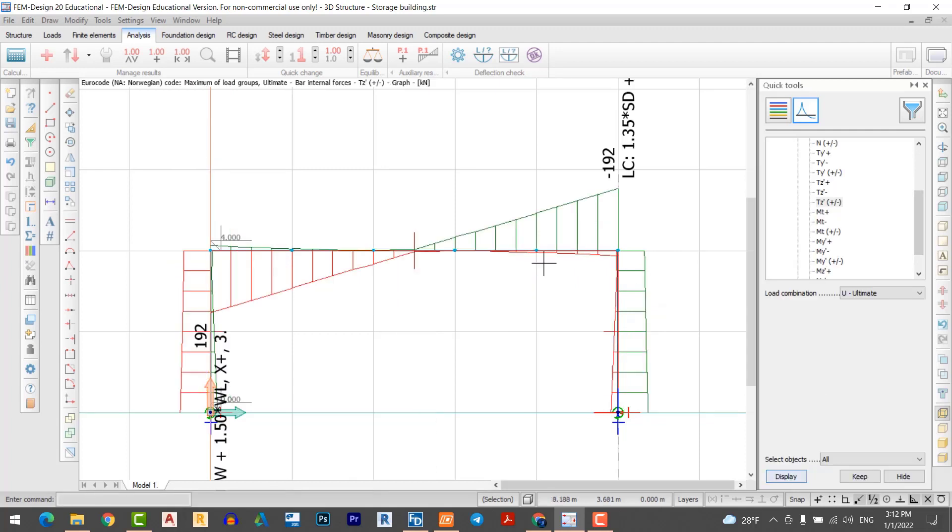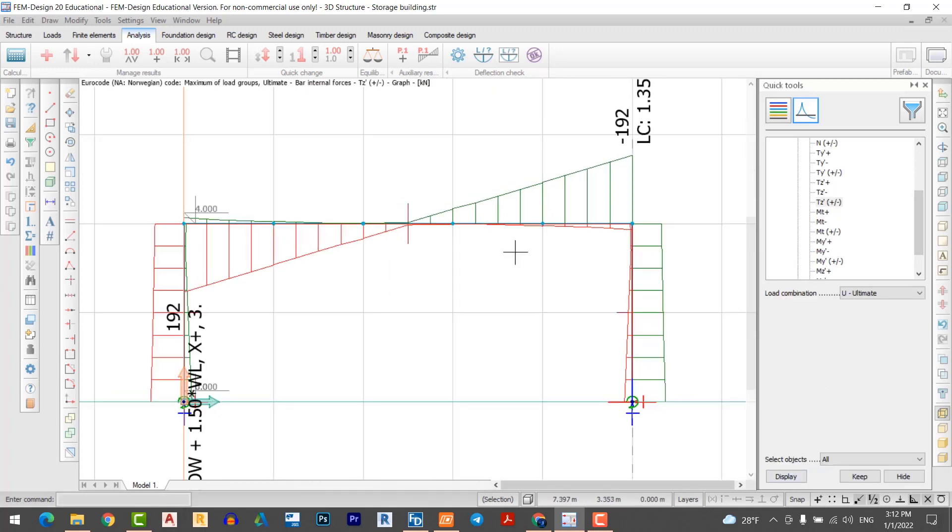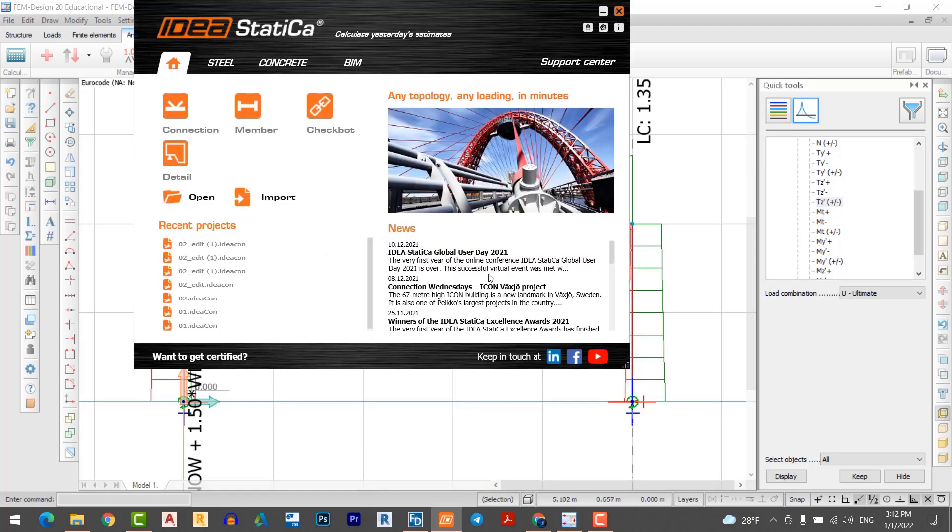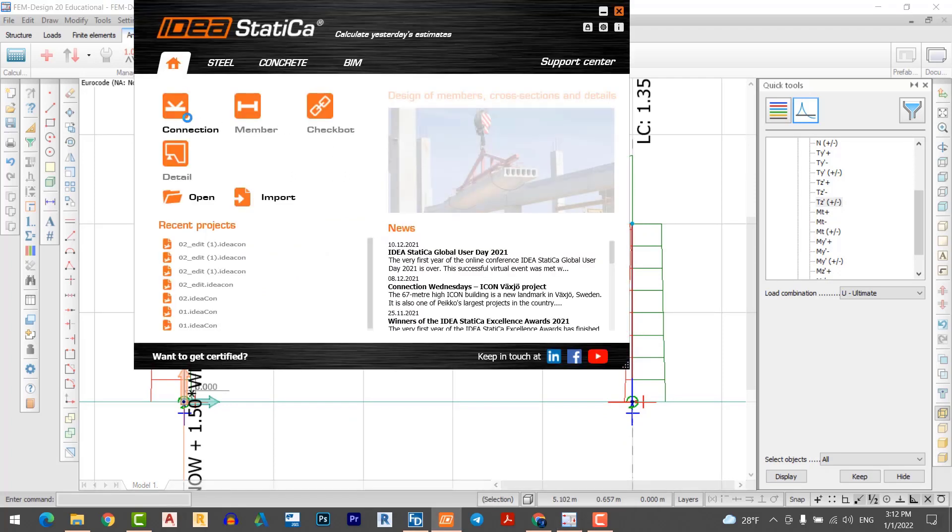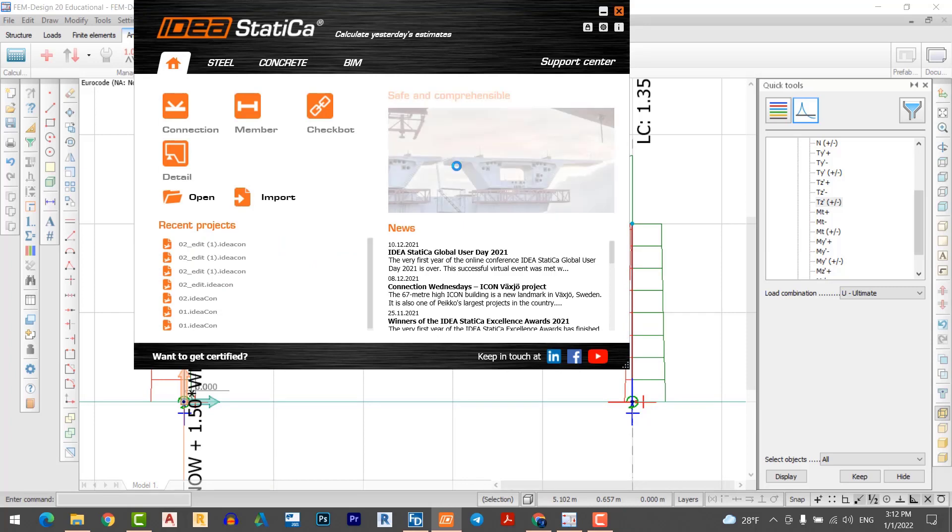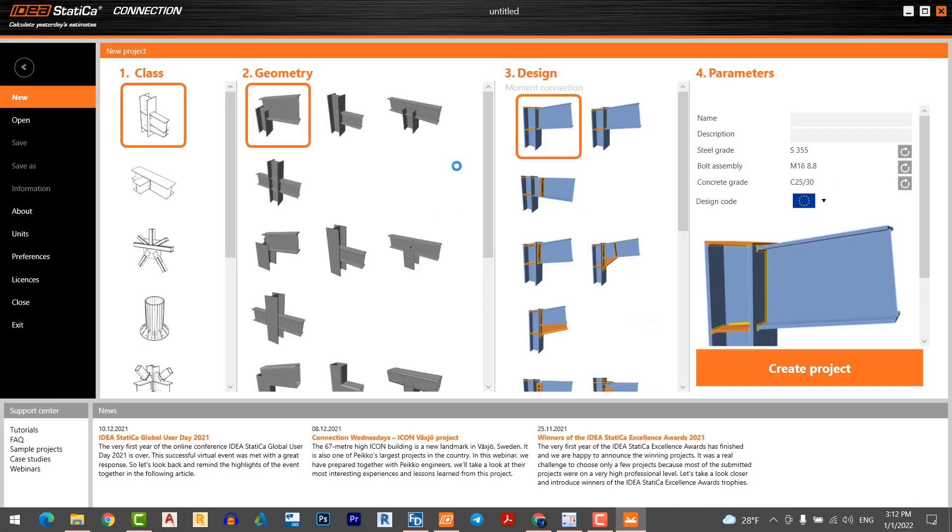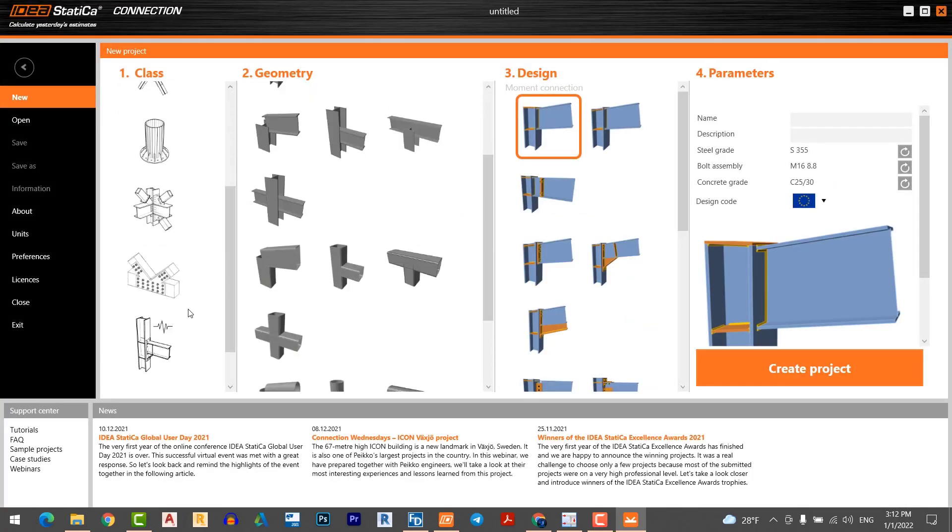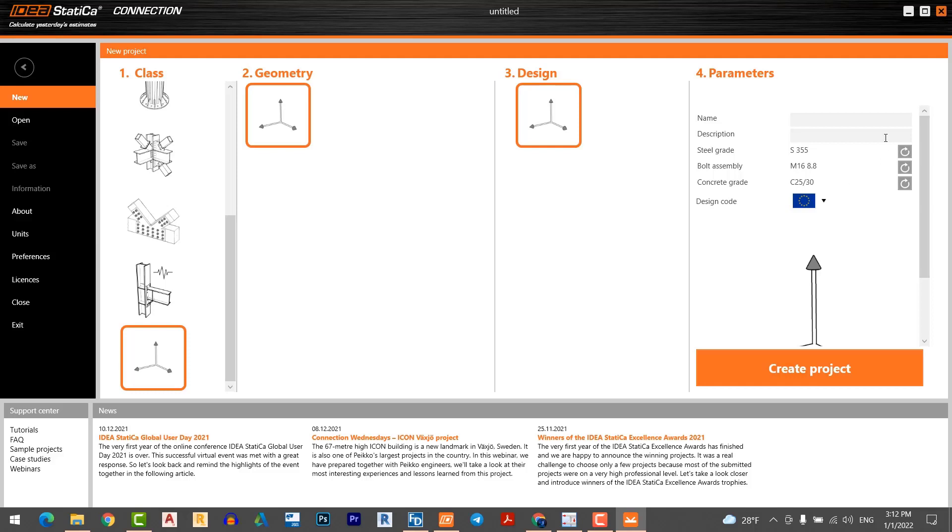You can see the shear force in my frame. I move to the IJ Staticus. I select connection. From topology, I would like to have an empty topology as the name C1. I call the name C1, connection number one, and create the project.